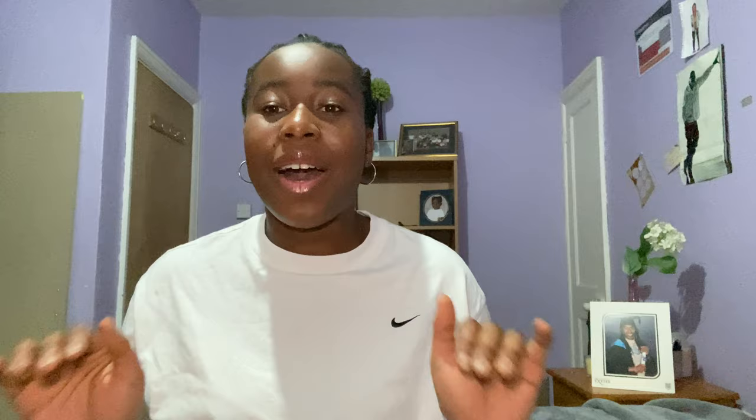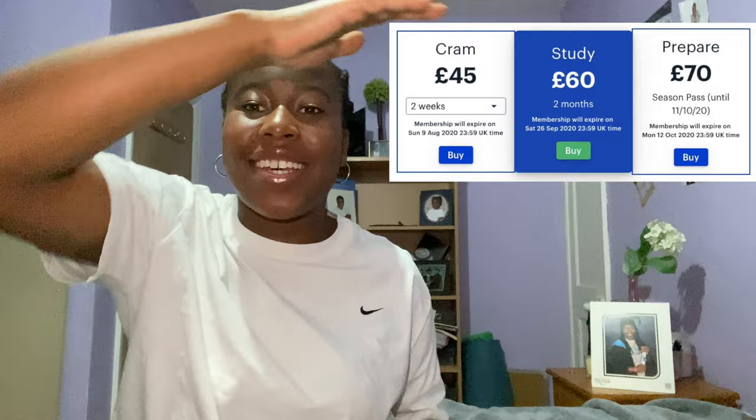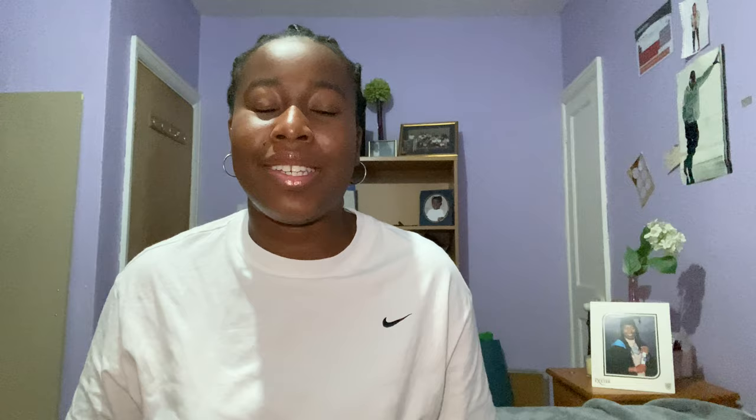To prepare for the UCAT I used Medify — I felt like this changed the game for me. It was costly, so I recommend considering the price before you buy it. I've linked it below. I loved it because it's an electronic resource, and it only made sense since the exam is electronic. I felt far more comfortable going into the exam because I'd been practicing with exam-style questions under exam conditions.